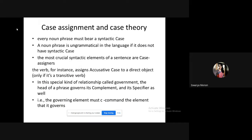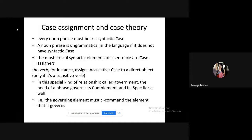Case theory states that each noun or noun phrase in a sentence must be assigned a case. Every noun phrase must bear a case — it cannot remain without one. If a noun phrase has no syntactic case, it is ungrammatical. If it is a subject, it gets nominative case; if it is an object, it gets accusative case; to show possession, it gets genitive case.